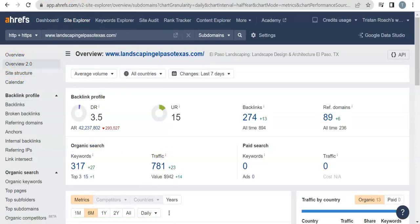Real quick, just to go over what we've said—if this is something you're interested in, you need to build yourself a website, fill it with high-quality relevant content. You can't just have random paragraphs in there about random things that don't apply and then try and stick landscape and El Paso in there.